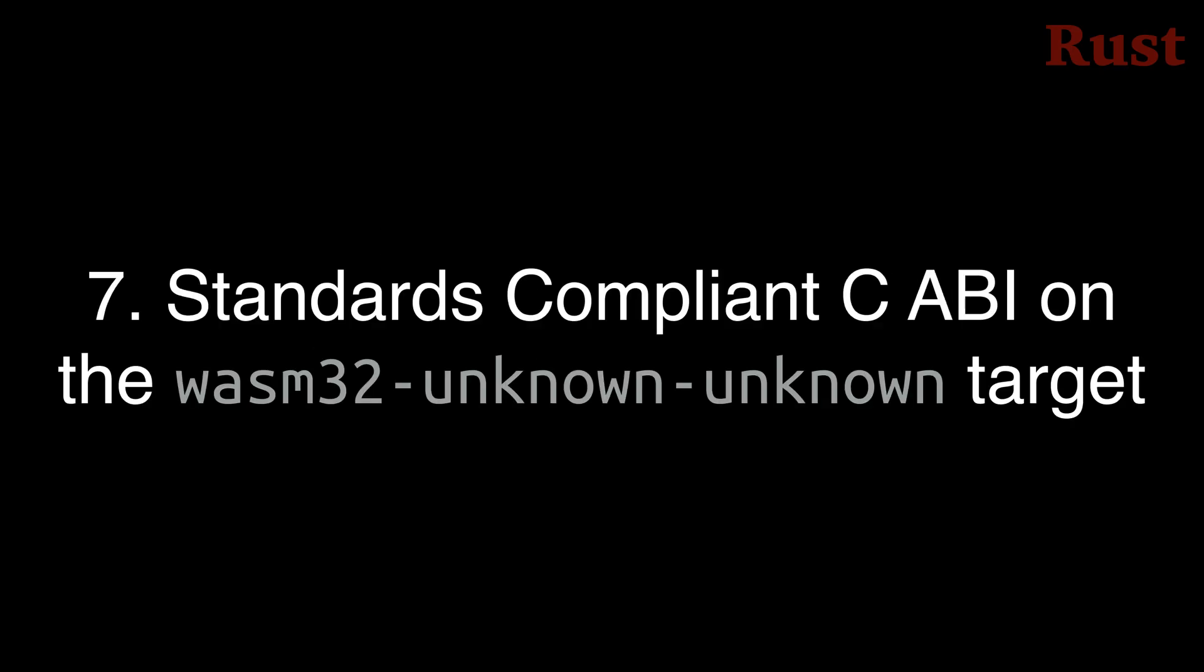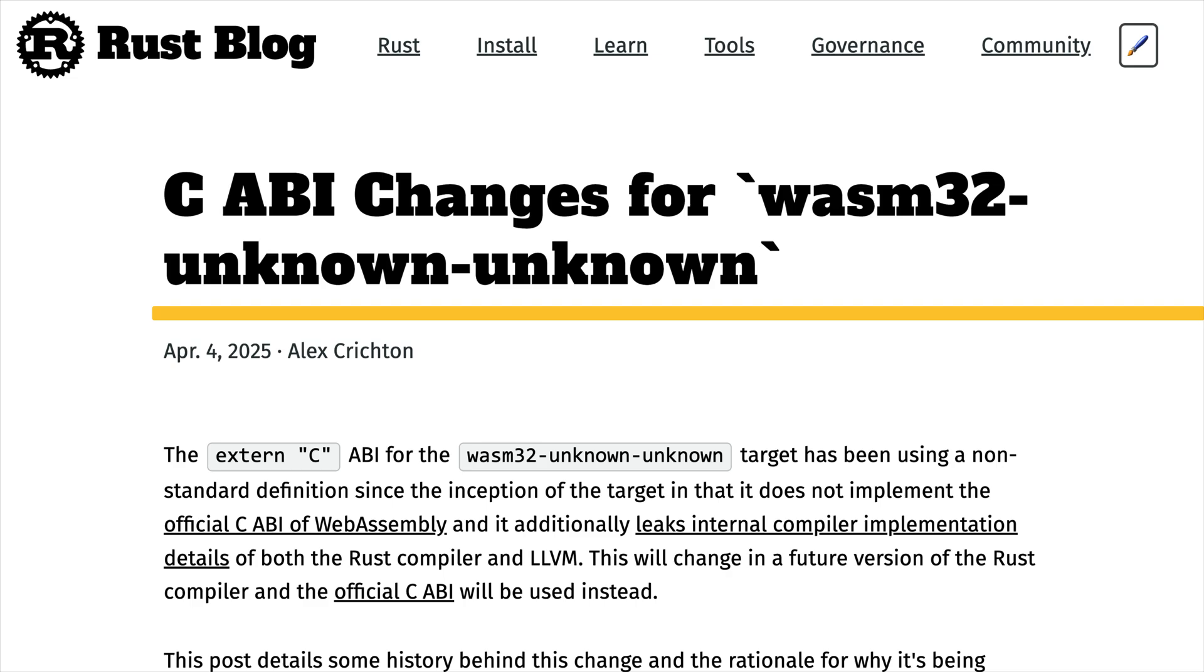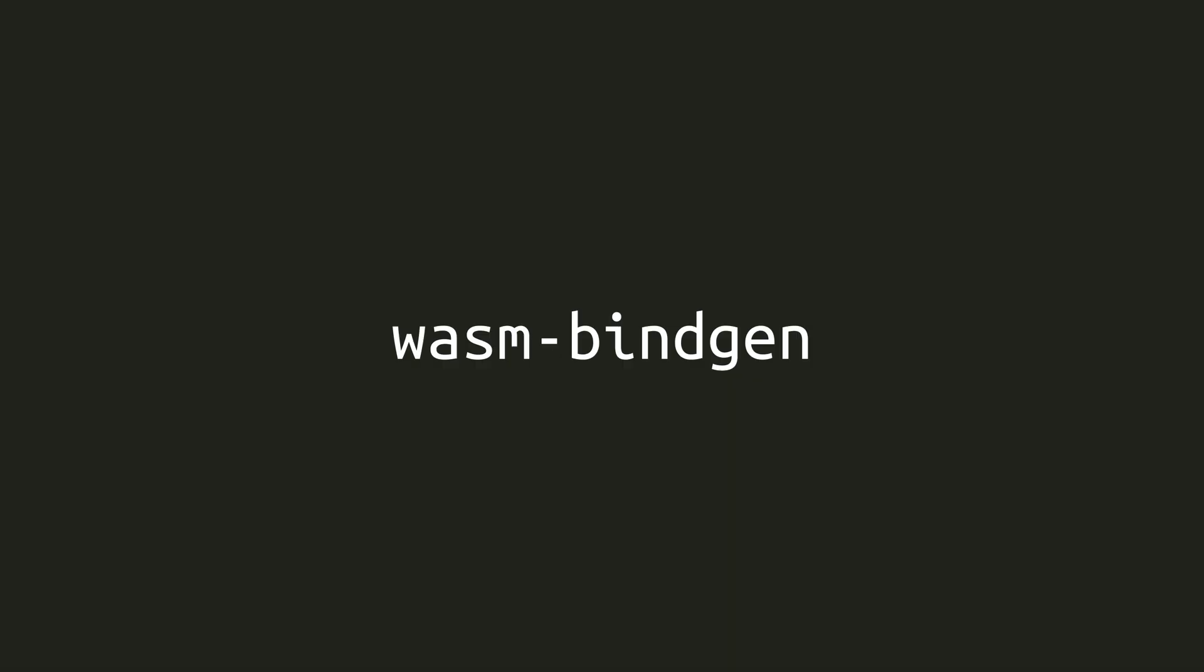Number 7. Extern-C functions on the WASM32 unknown unknown target now have a standards-compliant ABI. There's a whole separate blog post going over the details of this, but if you use something like WASM bindgen, then you've already made the transition without knowing it. If you deal with the low-level generated WebAssembly directly, then you should go check out the blog post link in the details below for more information on the changes.